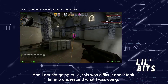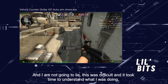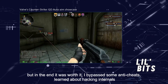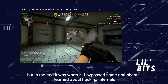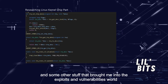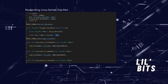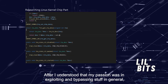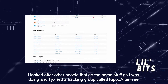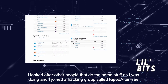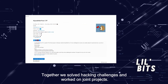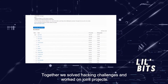And I'm not going to lie — this was difficult and it took time to understand what I was doing. But in the end it was worth it. I bypassed some anti-cheats, learned about hacking internals, and some other stuff that brought me into the exploits and vulnerabilities world. After I understood that my passion was in exploiting and bypassing stuff in general, I looked for other people doing the same things and joined a hacking group called Kipod After Free. Together, we solved hacking challenges and worked on joint projects.